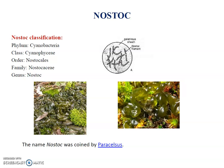Hi friend, I am Harish Kambale. In this video, I am going to explain about Blue Green Algae Nostoc.